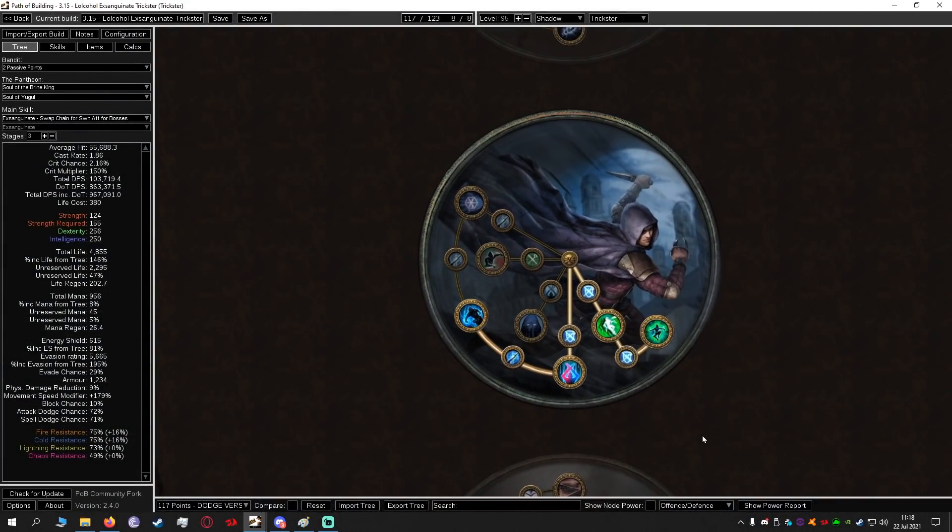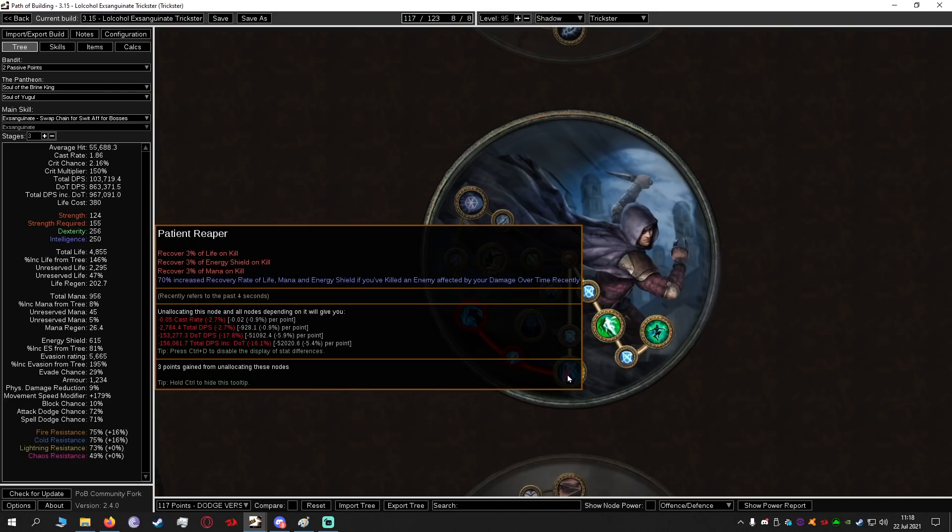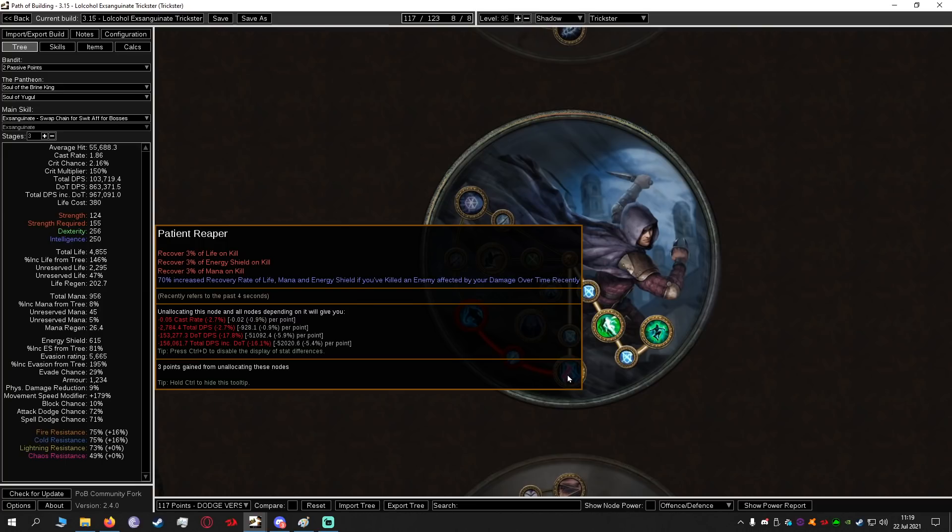Having a quick look at the ascendancy we're going to be first equipping Patient Reaper. This gives us life recovery, ES recovery, mana recovery and increased recovery of life, mana and energy shield if you've killed an enemy affected by your DOT recently. This is what allows us to sustain our life when using Exsanguinate which costs life to cast. I'm not exactly sure what it's going to cost with all the mana multiplier nerfs or increases but once you allocate Patient Reaper you will absolutely be fine sustaining your life.